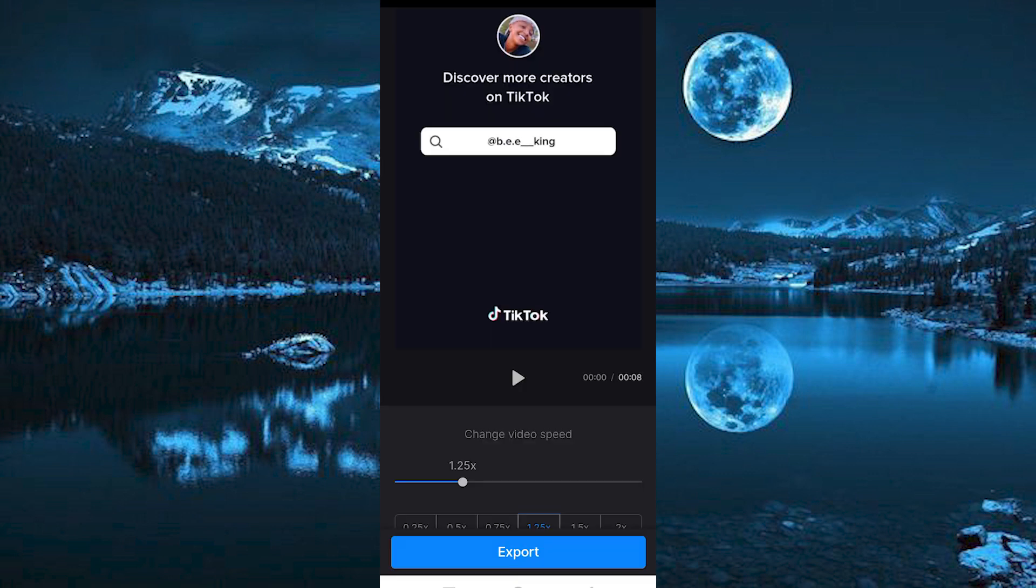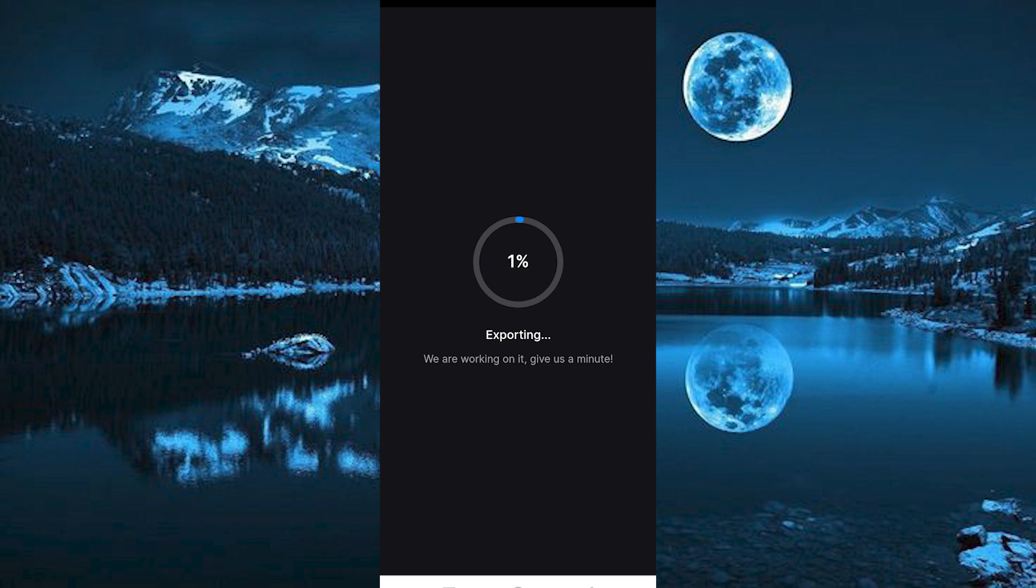Once in here, just drag this to change the speed. I will just make it three times faster. Once done, click on this export button.